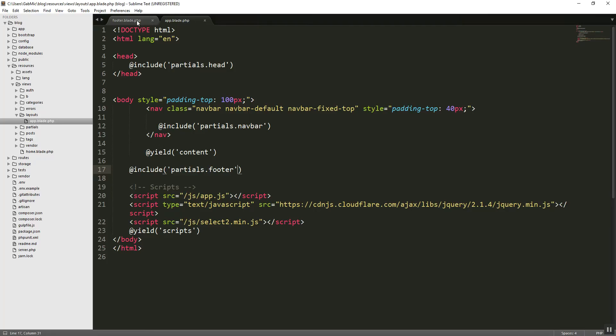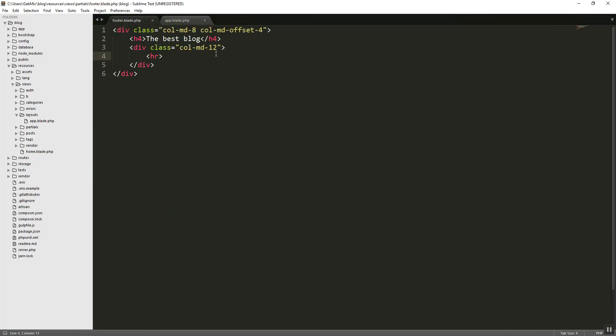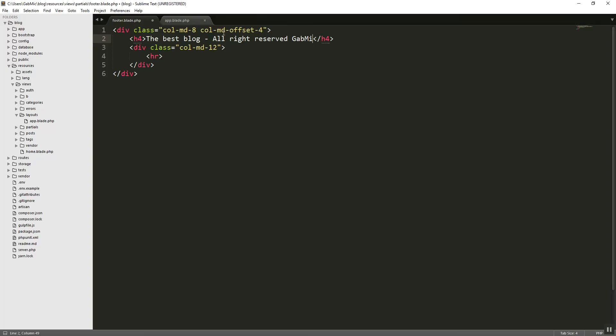We can add a little something here. The best blog. Let's say, all rights reserved. GAMIC 2016. Like so.